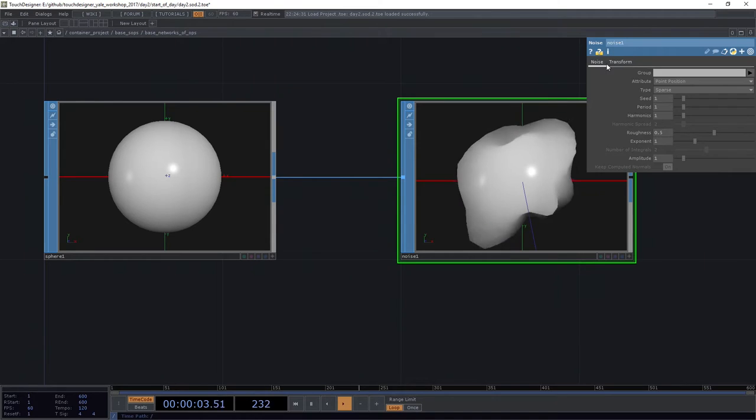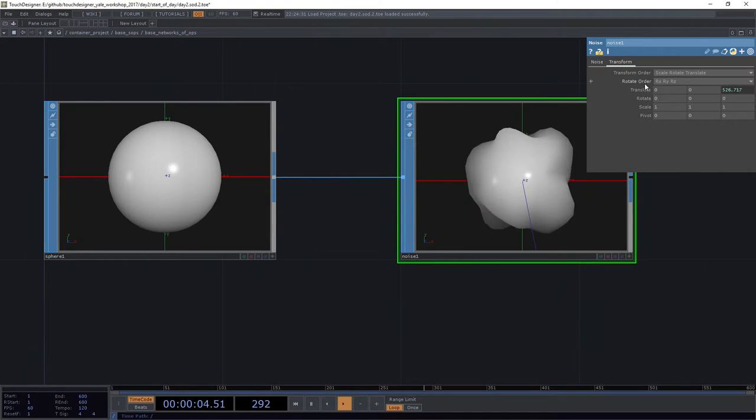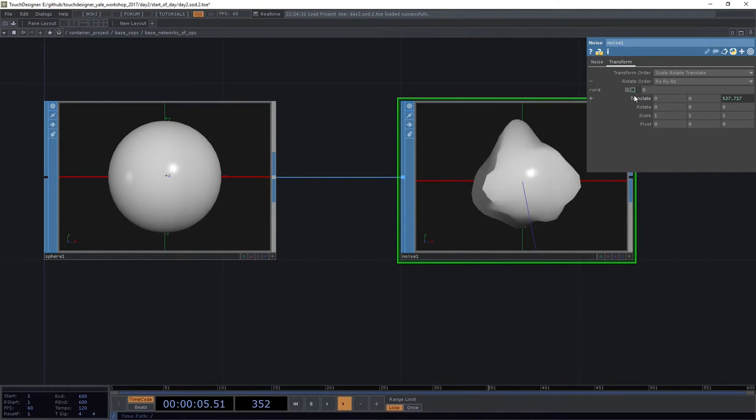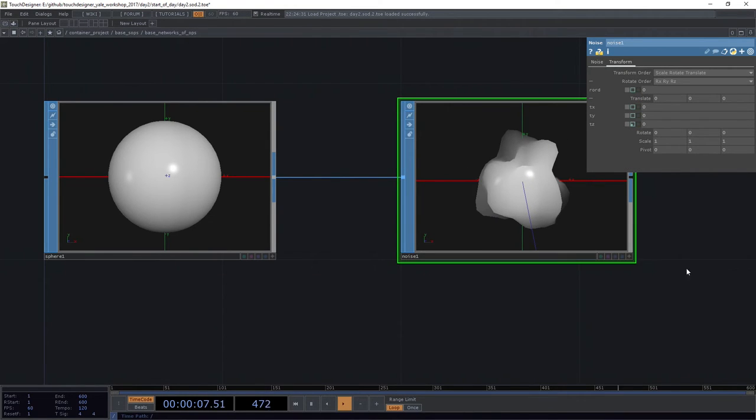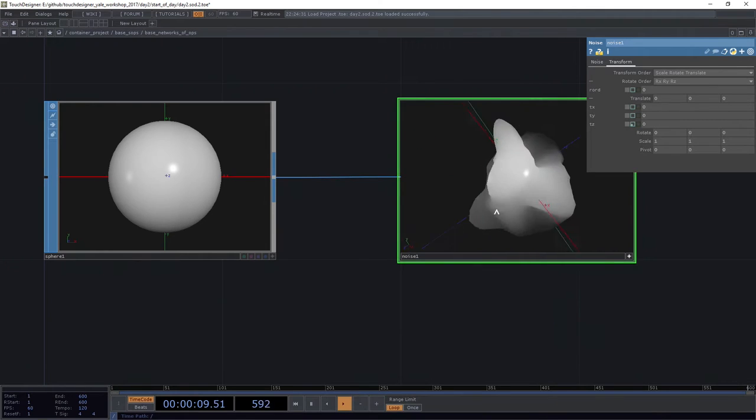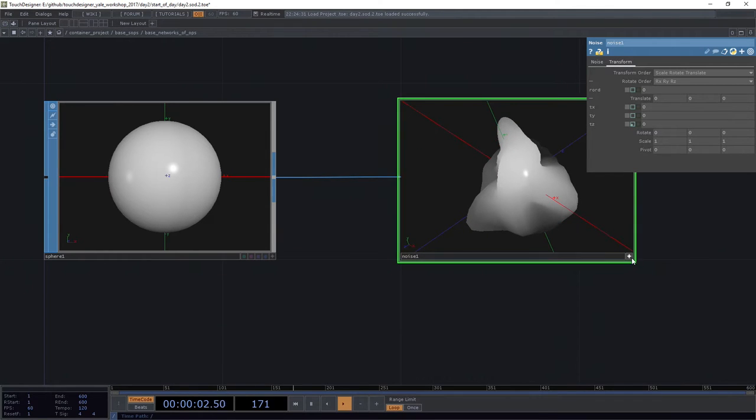We've got a sphere here to get started, and we've got a noise SOP that it's attached to. I'm going to go ahead and head over to our translate parameter. I'm going to turn that off so it's not moving.